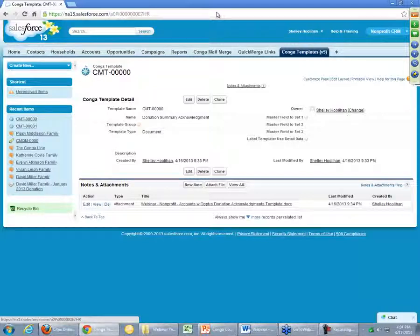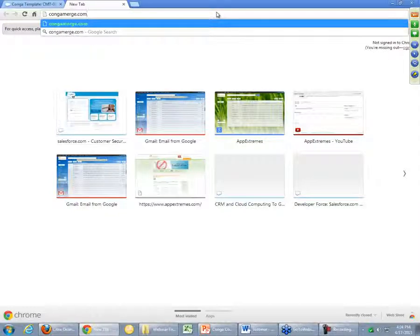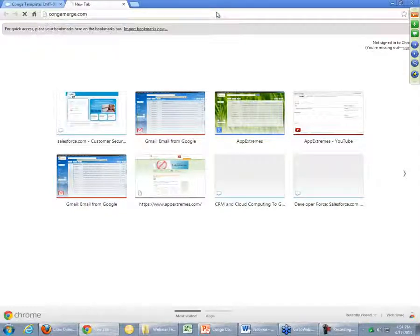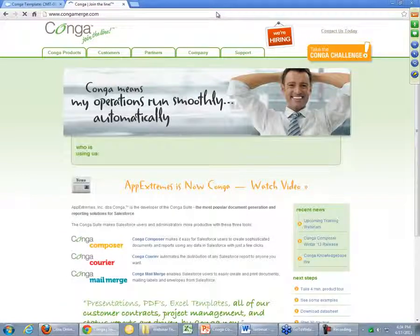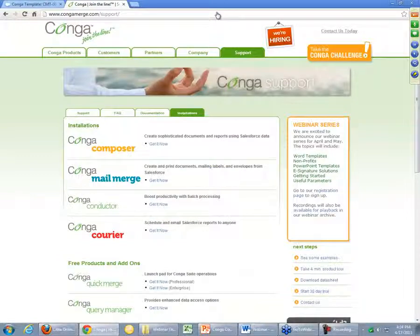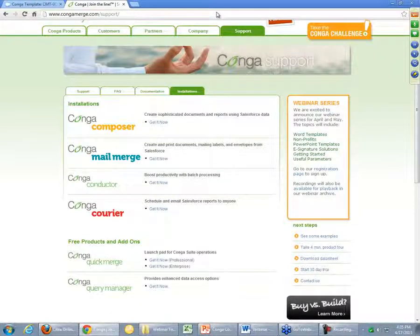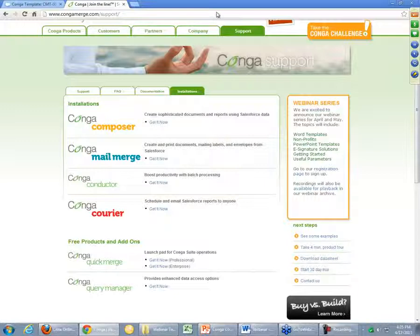The first Q&A question is: I don't see Conga Quick Merge installed in my org — how do I get Quick Merge? While we have the screen here, I can show you exactly on our website where to go. After our recent rebranding, go to congamerge.com, and from the Support tab, there's a sub-tab that says Installations. In the Free Products and Add-ons section, Quick Merge is right here. There's a different version for Professional and Enterprise, but the vast majority of nonprofit starter packs are Enterprise Edition, so this is likely the version you'll want to download. Clicking the Get It Now button will launch the install process, and you would install the package just like any other.